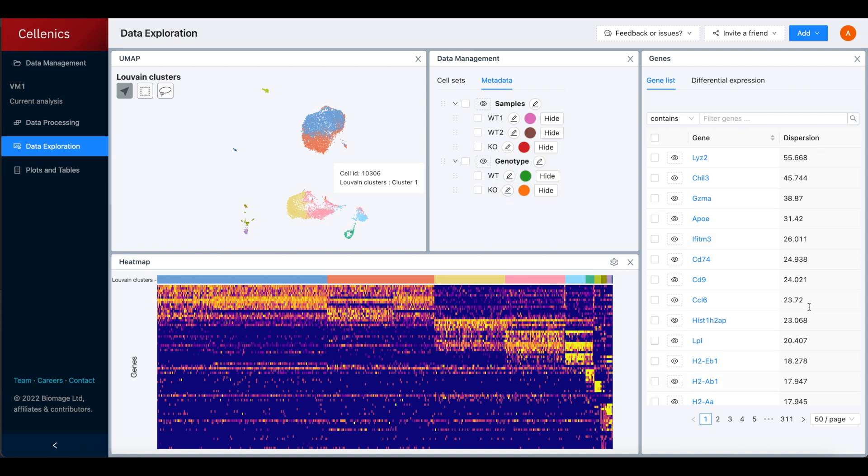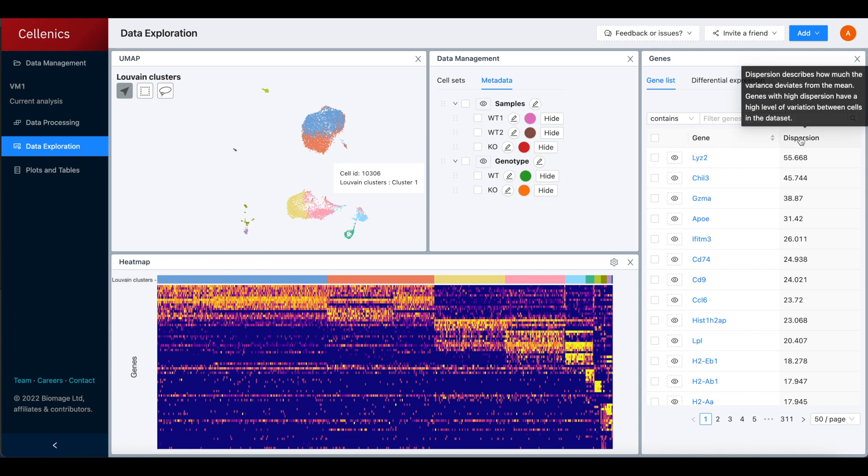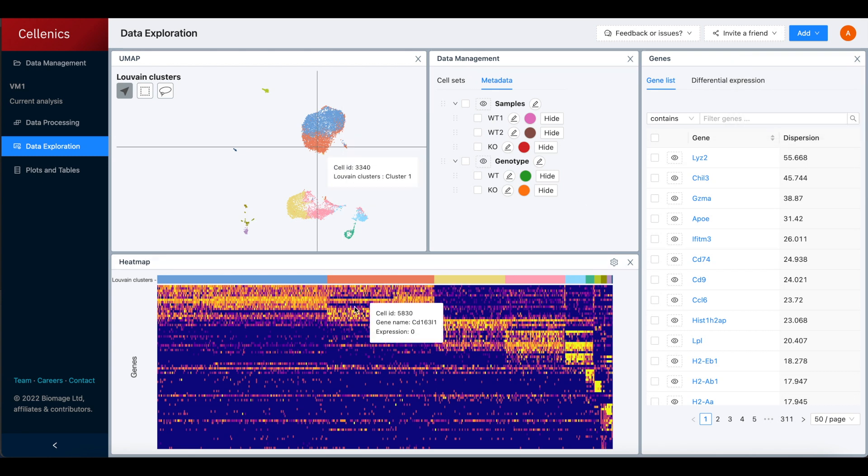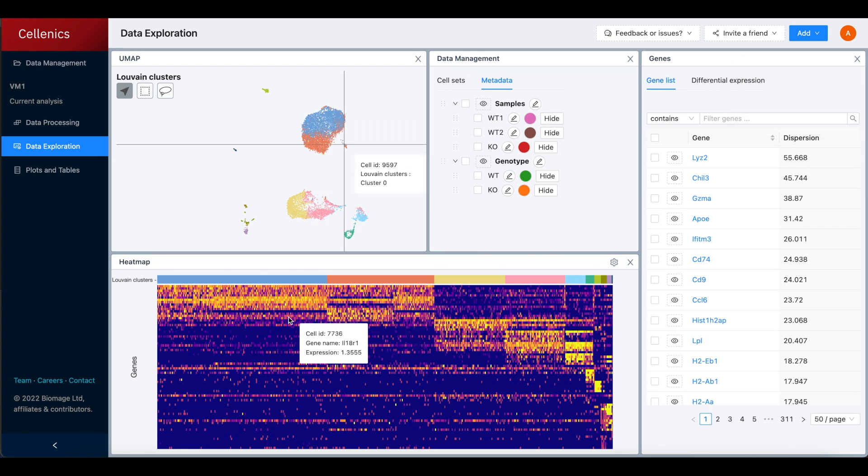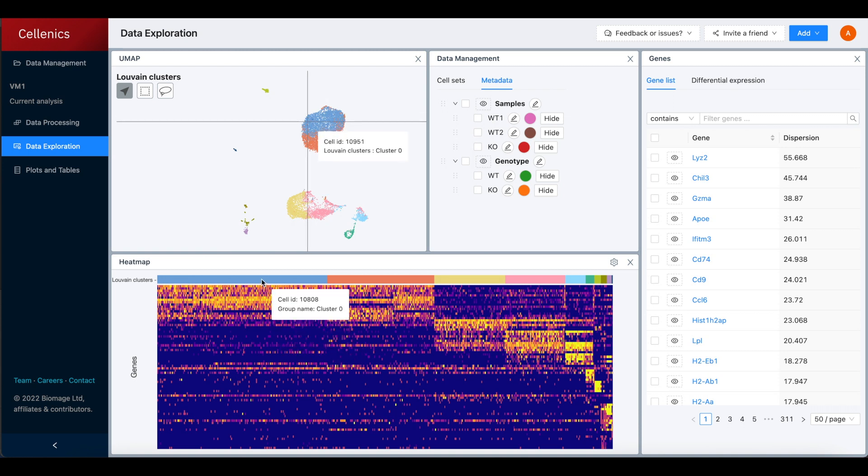On the right, we have the gene list showing the full list of genes present in the dataset ordered by dispersion, which is a measure of variability and expression across the cells. Underneath, a marker heat map for Luvin clusters is shown.